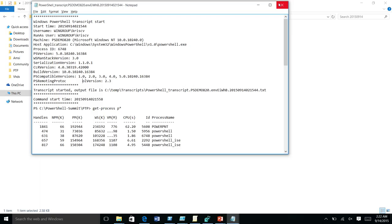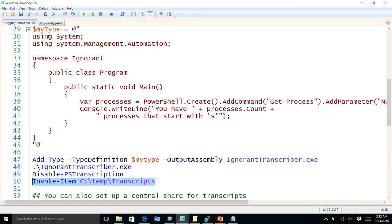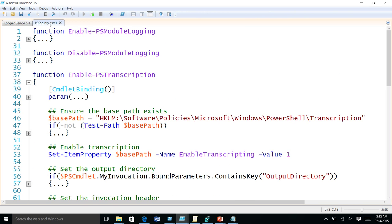Question about the enable transcription module: was it using GPMC or doing it on the user or computer? The enable PS transcription is basically a bunch of registry keys — it adds those registry keys to enable the feature on the local machine. Will the logging start as soon as you run it, or in the next PowerShell session? It will start from the next session — at PowerShell startup, we read the registry key and then enable logging.